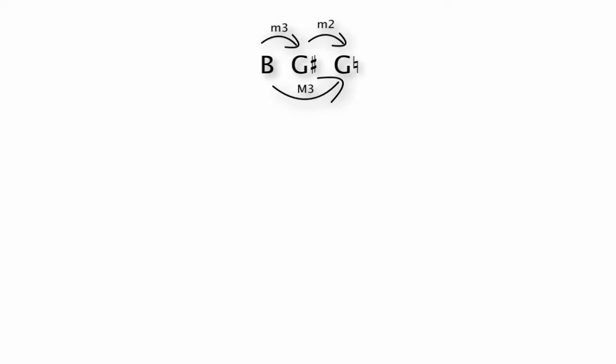Turns out we do have a way to do that. And it has a really technical term, and I'm going to use the term because it's what is used to describe this. It's called an interval vector. It's a fancy way of saying and just listing the intervals that are in a group of notes.